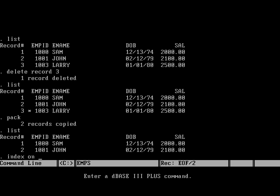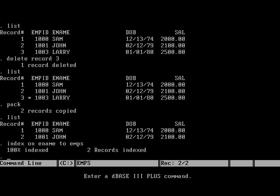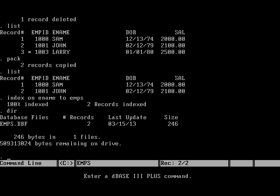In those days, we also created indexes. We can just say index on column name to a file name. And emps.ndx file will be created. You can see here it's 100% indexed with two records in there.